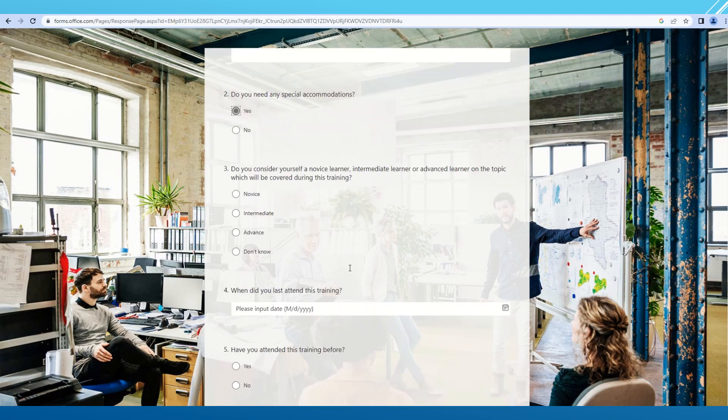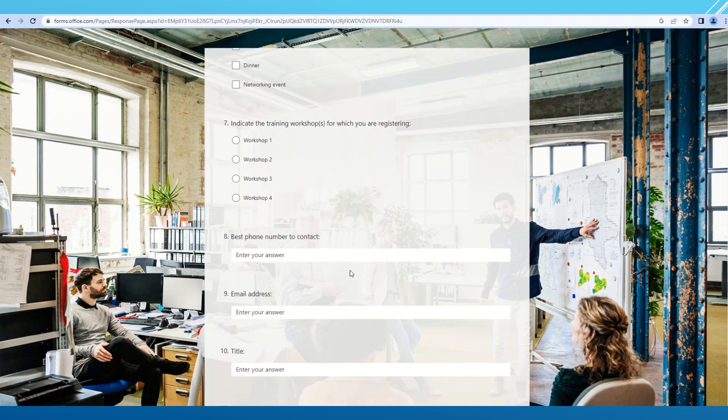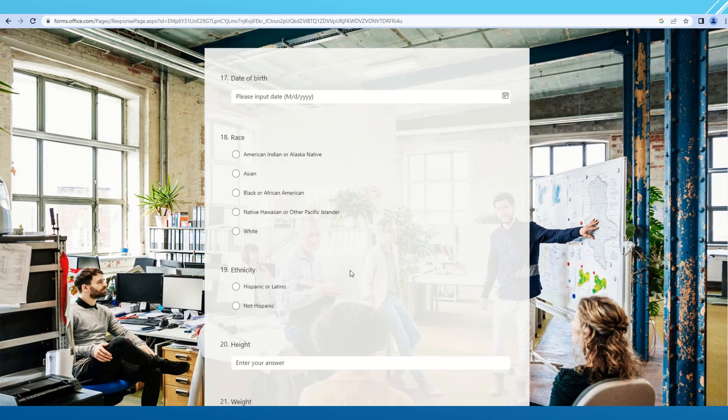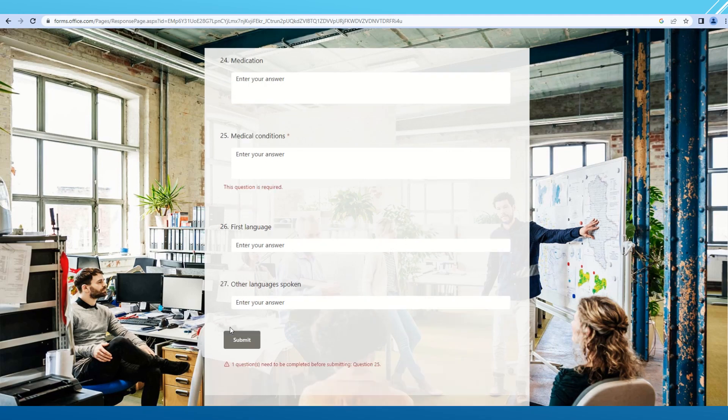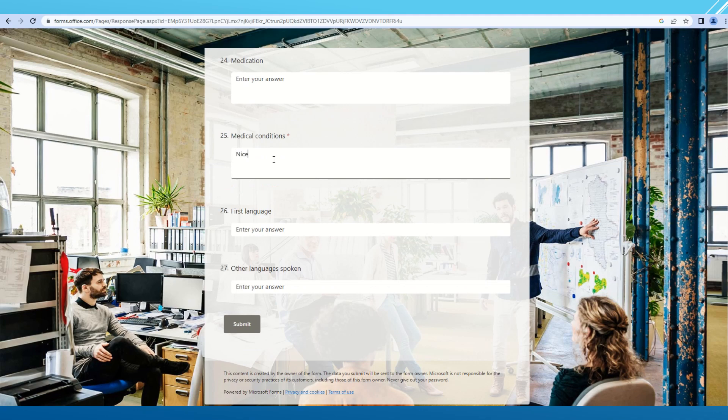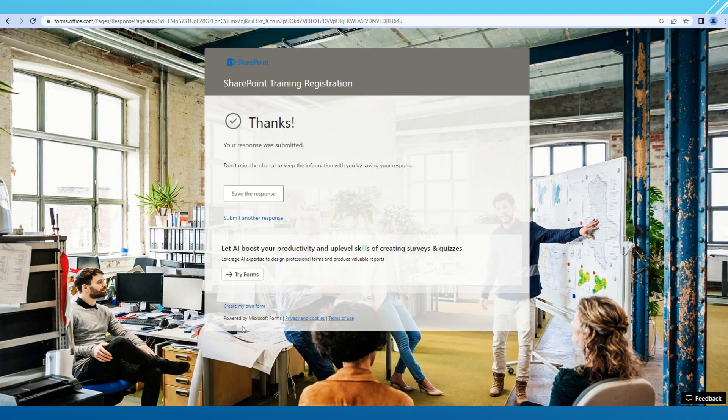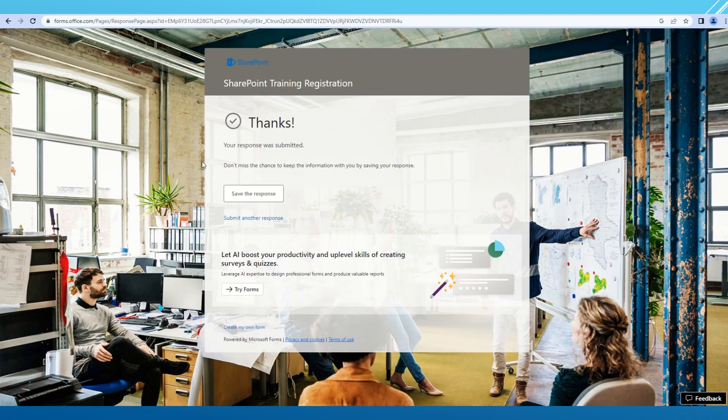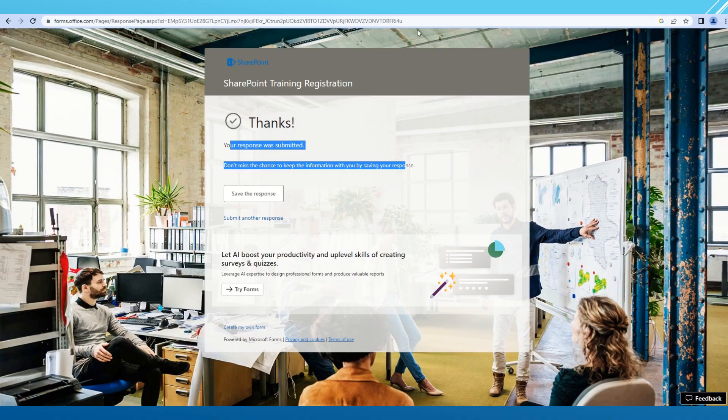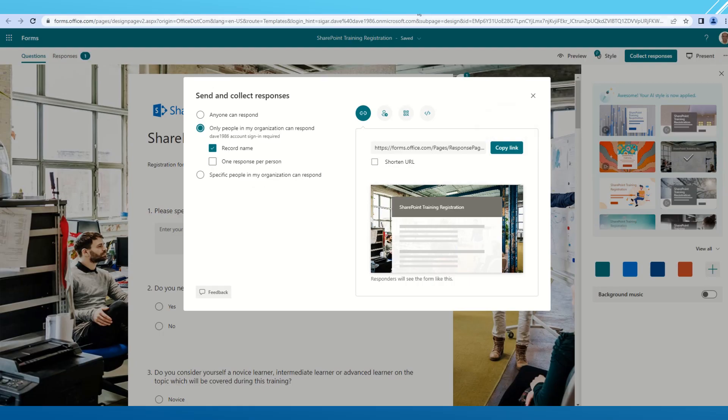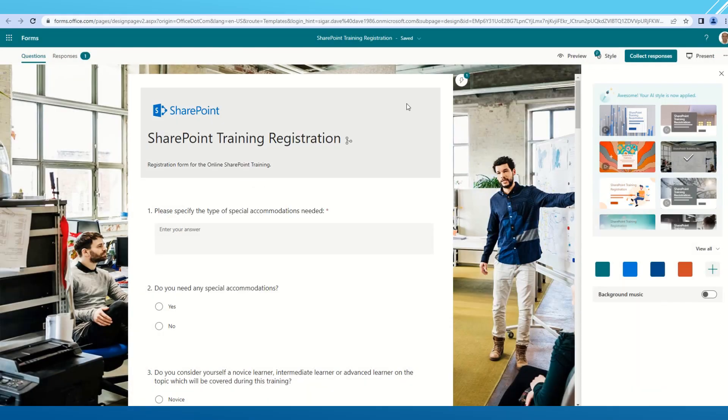If I select yes, all options are available. Now I haven't made any of them as required, but this medical condition is required. So once I submit the form, the form is submitted and this is the response I get. This is the standard response which is available for Microsoft forms. We can also customize the thanks response.